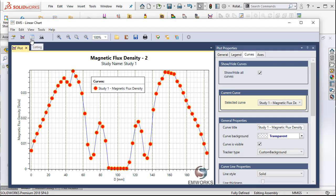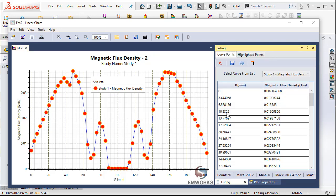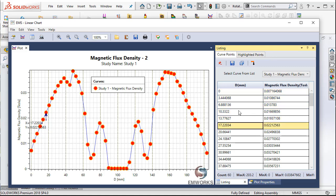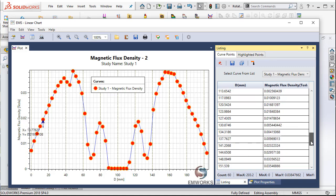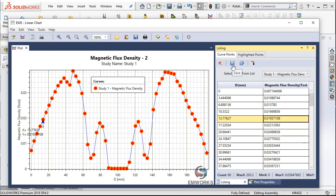Now if I want to look at these values, I can just click on the listing and here I can see the values. The distance from point 1 is shown as D, and the magnetic flux density values are also shown here. You can see how the values vary. And if you would like to save these values as a text file or an Excel file, you hit the save button, and that will guide you on how to take these values out from EMS. Thank you.